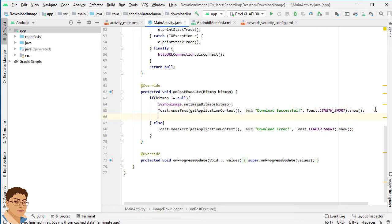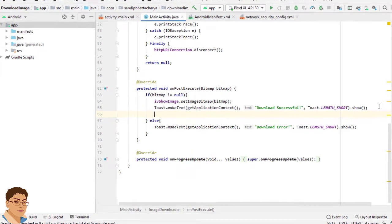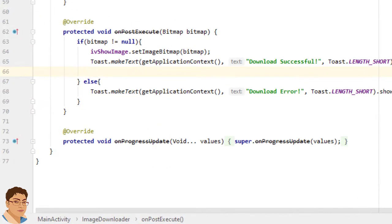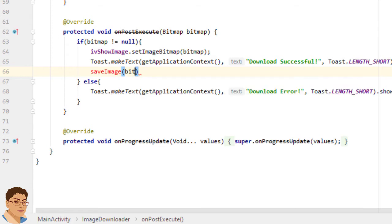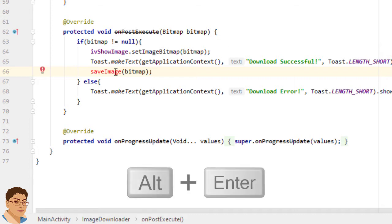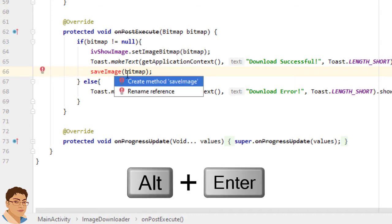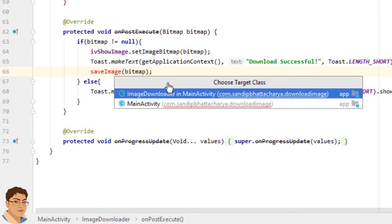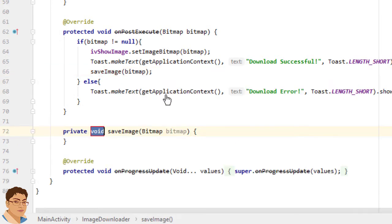Here I will call a method and pass the bitmap object to save it in the SD card. I will name the method saveImage. So write saveImage bitmap. Click here and press Alt Enter. And select create method saveImage. Select the first option.